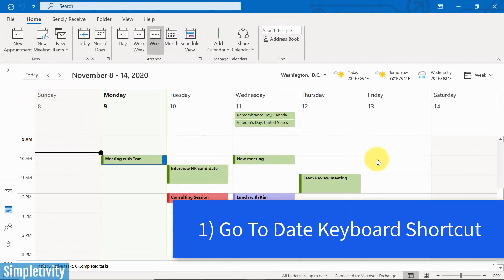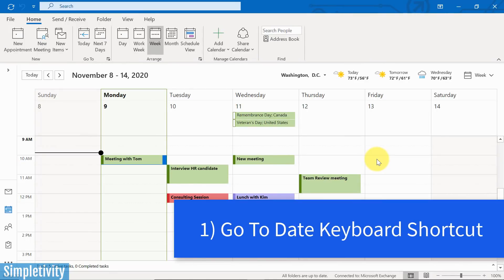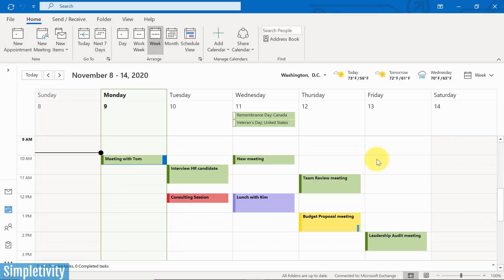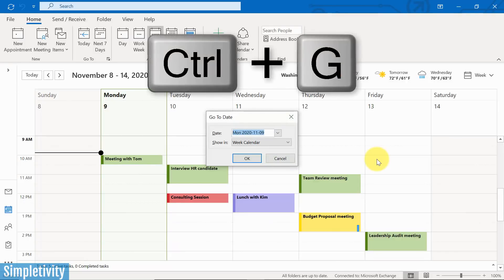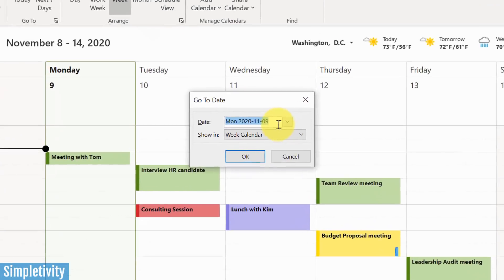We're talking about a shortcut key which will allow us to go to any date on our calendar. All you need to do is select Control+G on your keyboard and you're going to get this Go to Date dialogue that pops up.